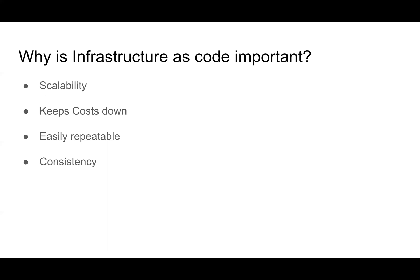It keeps costs down. We're automating the clicking around in AWS console and Azure cloud. Those clicking around for each environment and trying to set everything up all manually really does cost a lot of money when you have an engineer going through doing that. So if we can automate that process, that's going to help us reduce our costs and it's easily repeatable.